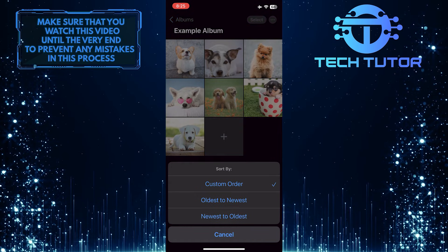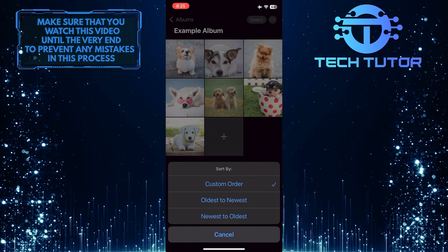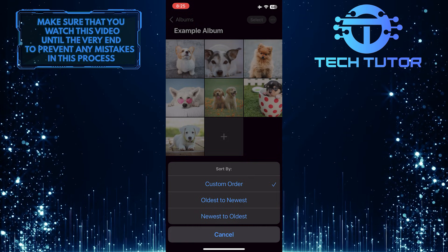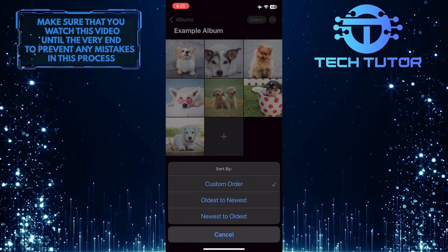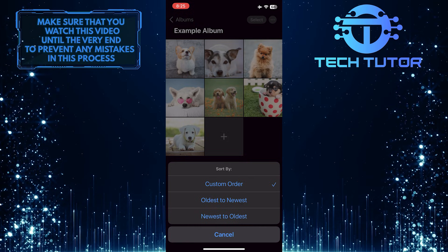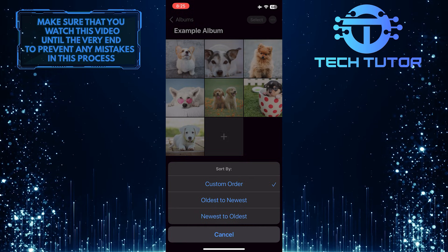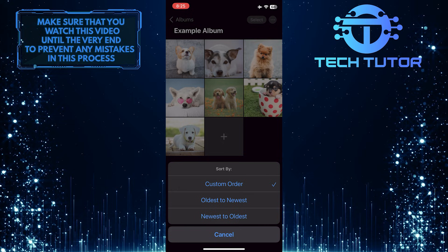After that, go ahead and select how you want to sort these photos. You can sort them by oldest to newest or newest to oldest.